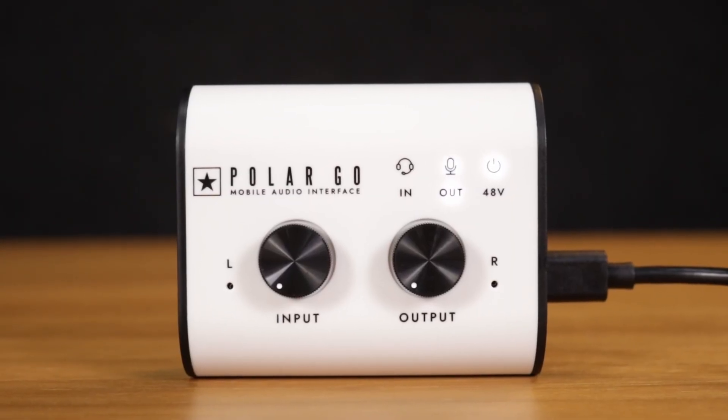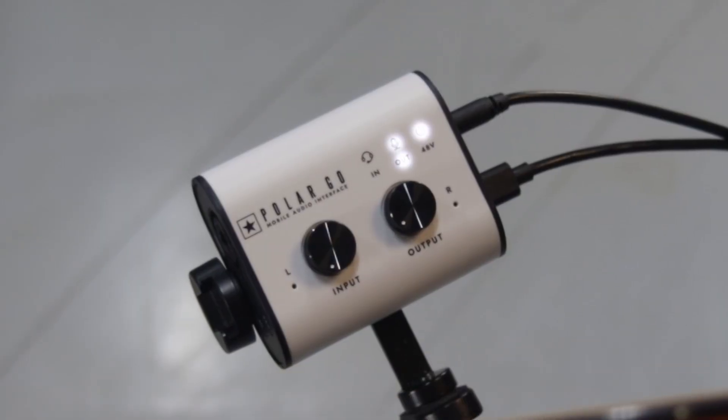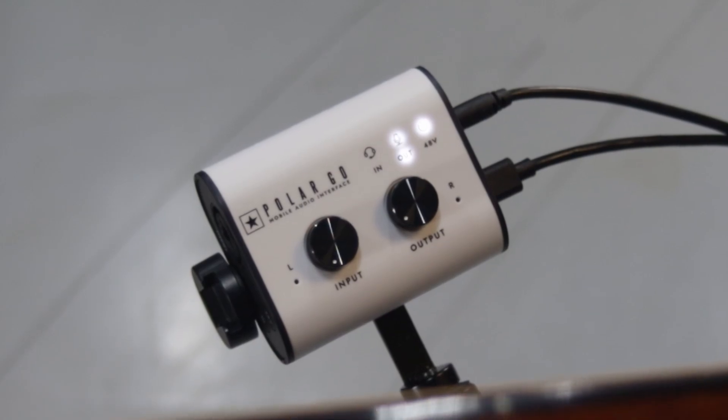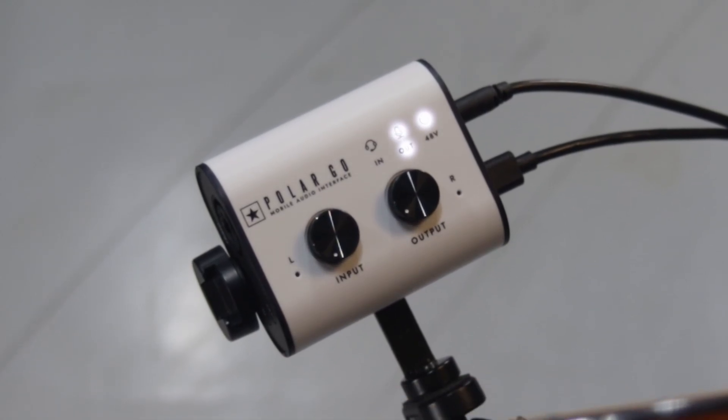I have the PolarGo plugged in now. It's right in front of me. Everything you hear for the rest of the video will be coming straight from the PolarGo. So right now we are listening to the microphones that are on the PolarGo.